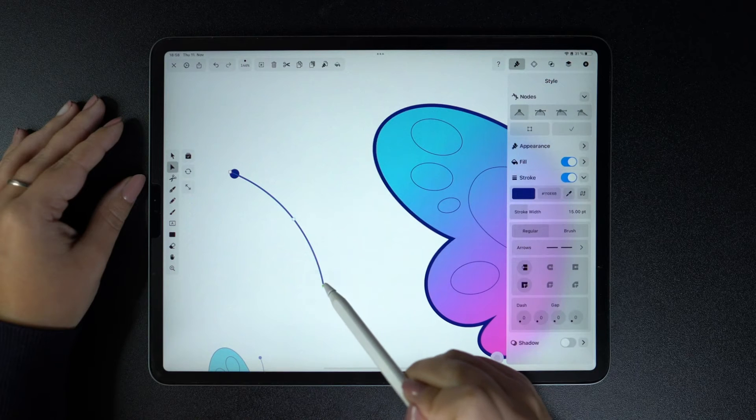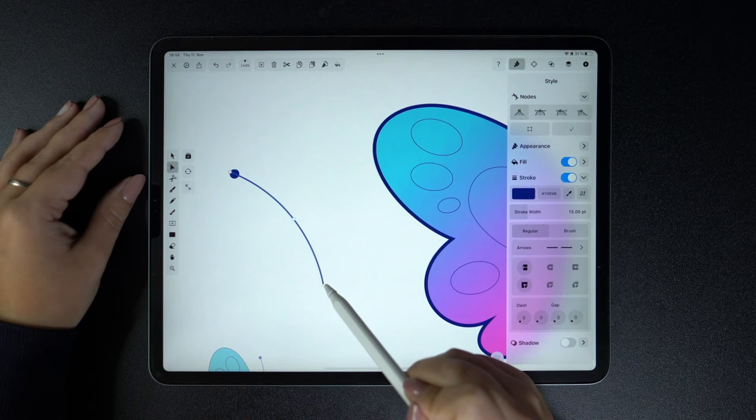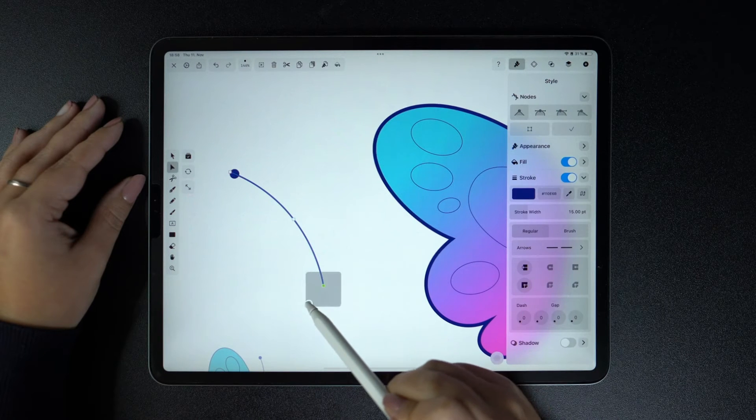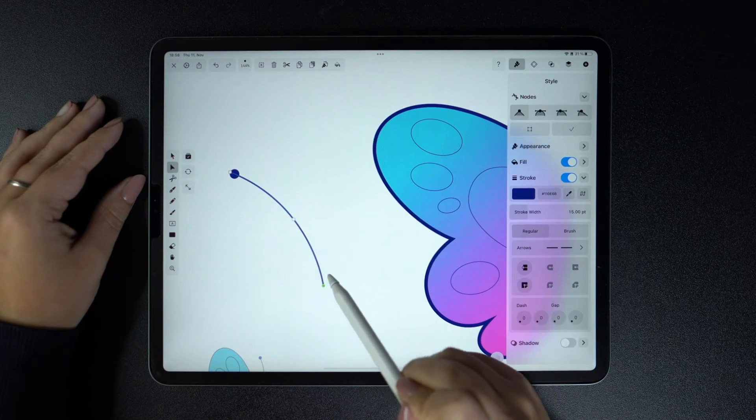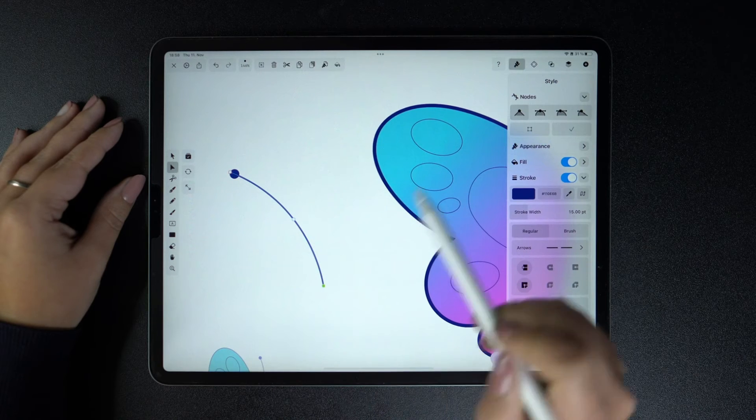Lastly, a single node does not have any handles, and it's a node that creates very sharp corners and cannot create curves.